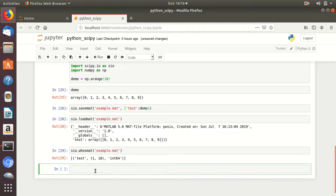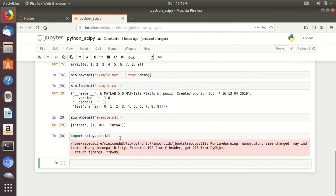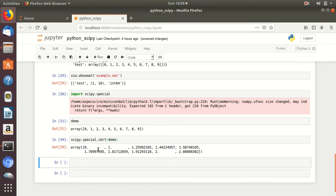Now in the next section we will discuss the special functions of SciPy. For this we need to import the special function: scipy.special. Let's again take the example of the demo list. If you want to perform the cubic root of the above elements, simply type scipy.special.cbrt(demo). The cubic root of each individual element is calculated here.